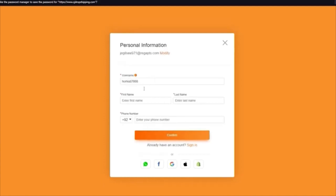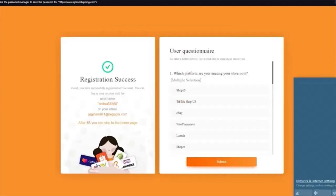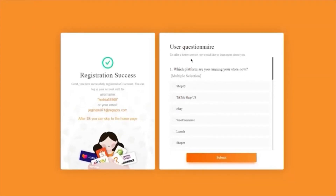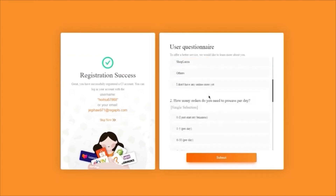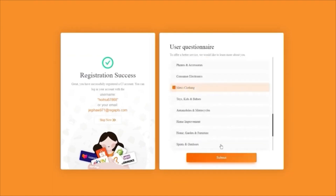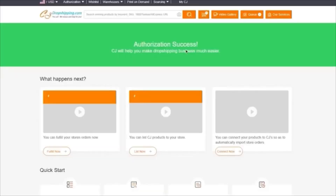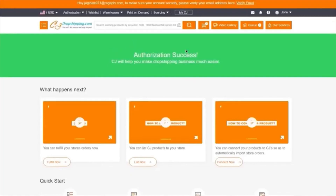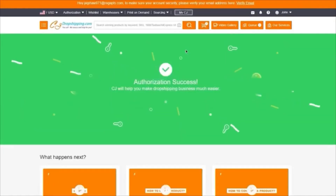It's going to ask you for a username — just add anything random. Add your name and your phone number, then click continue. It's going to start loading you in and bring you to a user questionnaire asking which platform you're running your store on — obviously Shopify. Choose how many orders you process and what categories you work in. Submit and it will load saying authorization is now a success.